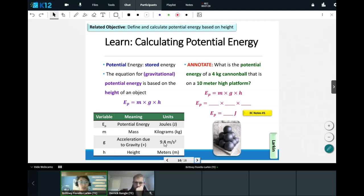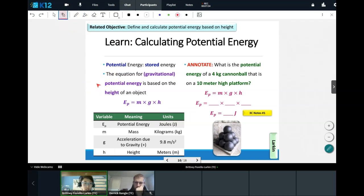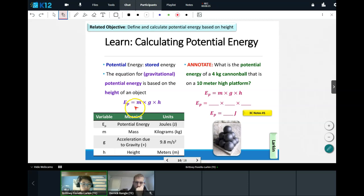There's actually an equation for this. Potential energy is our stored energy — the ability to begin falling. The equation for gravitational potential energy, specifically, is based on the height of the object and gravity. The equation is: potential energy (EP) equals mass times gravity times height.